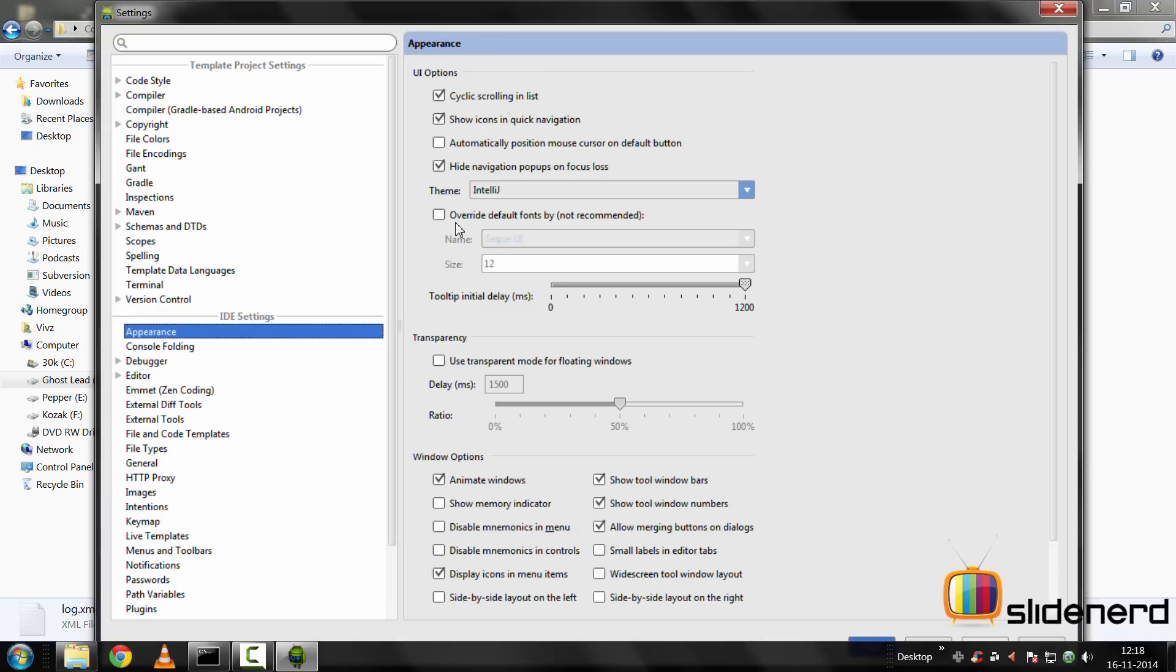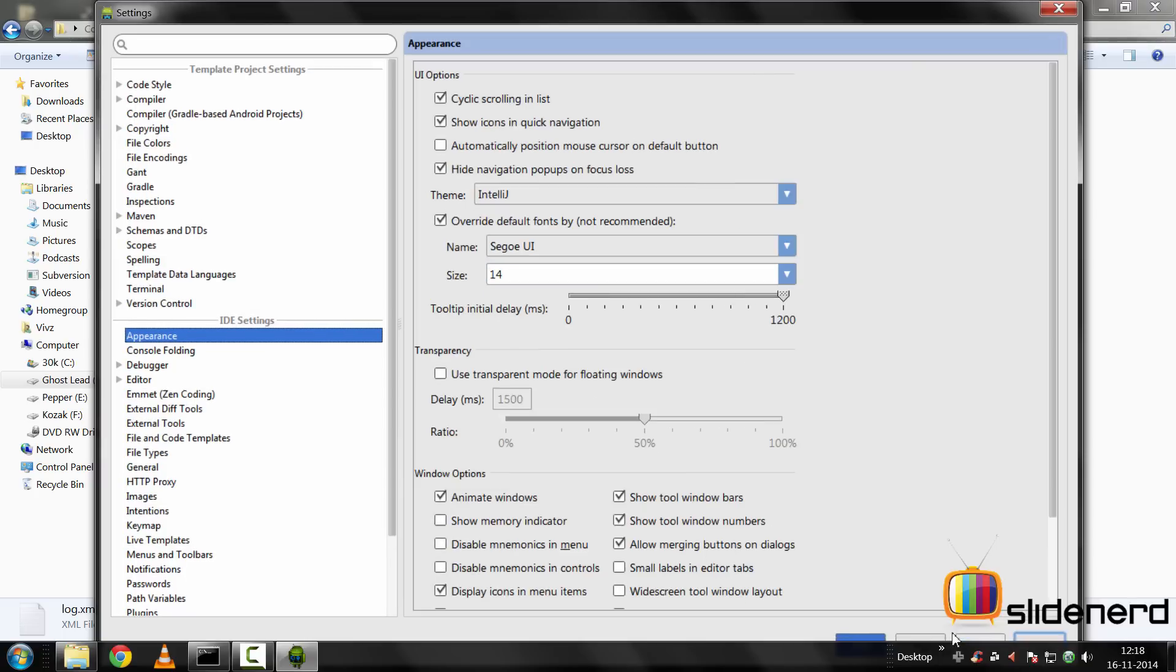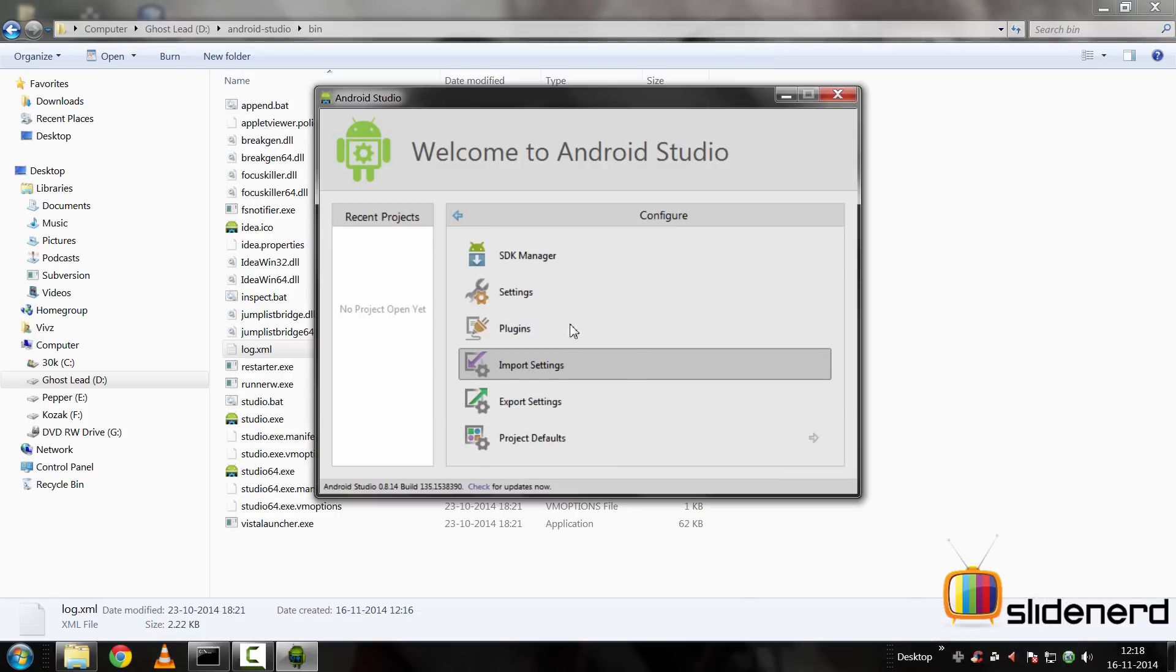Now there's a lot of settings here, but most of the things we're going to need is about IDE settings. Go to appearance here. First thing I'm going to do is change the default font. It says override default fonts not recommended, but I'll still do it. I'll select it and take the font size as 14, that will make things a bit bigger for me to see. Click OK. As you can see, the window just enlarged.